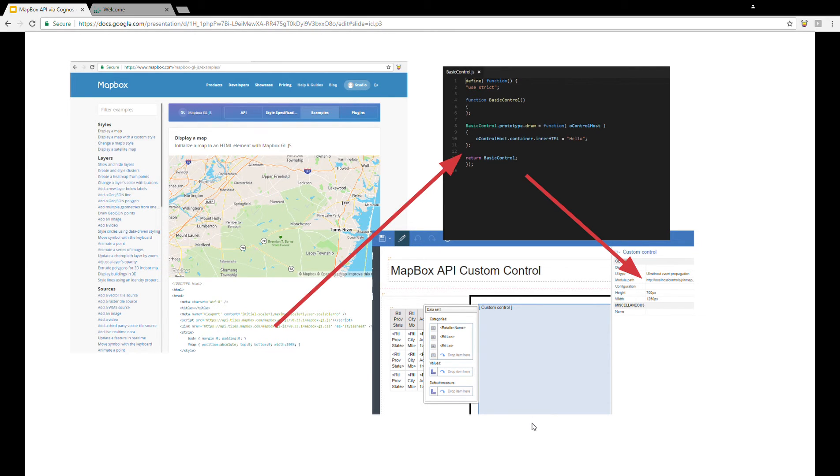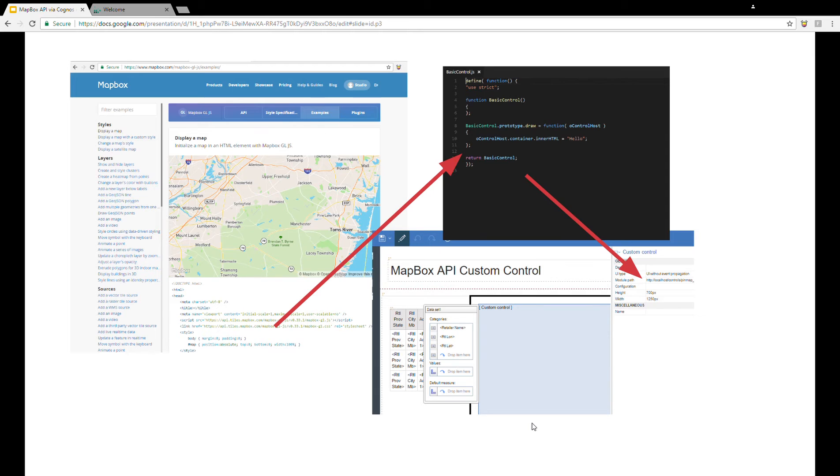The simplest way to do this is to review examples of Mapbox API JavaScript code, and there are plenty of examples on the Mapbox website. Then copy and refactor the code into the format expected by Cognos. You can find that expected format by reviewing sample JavaScript code shipped with Cognos Analytics. Then finally, use a custom control to integrate it into our interactive reports.